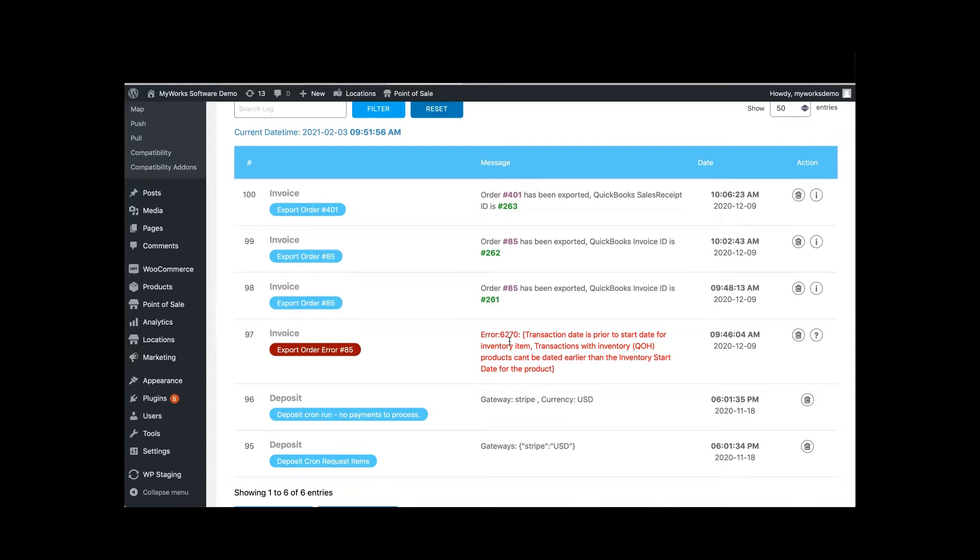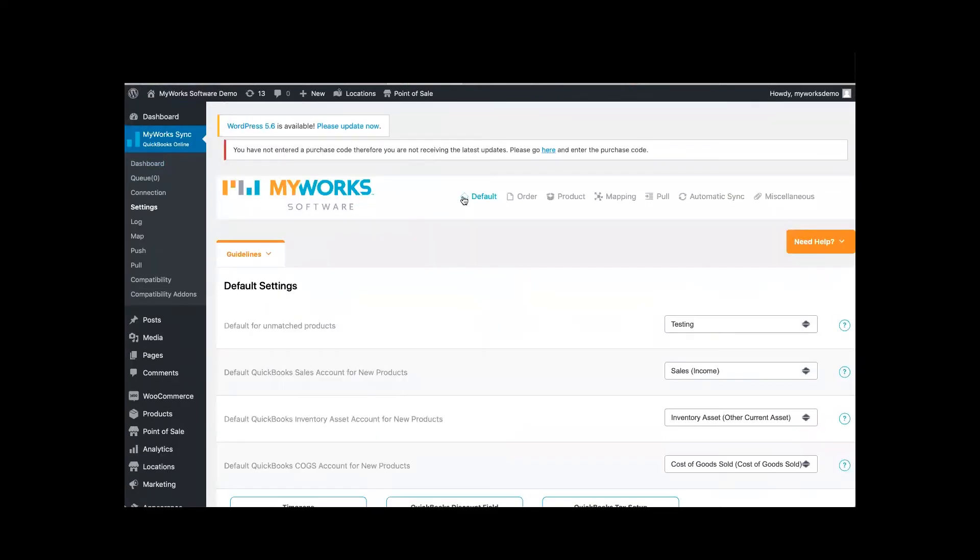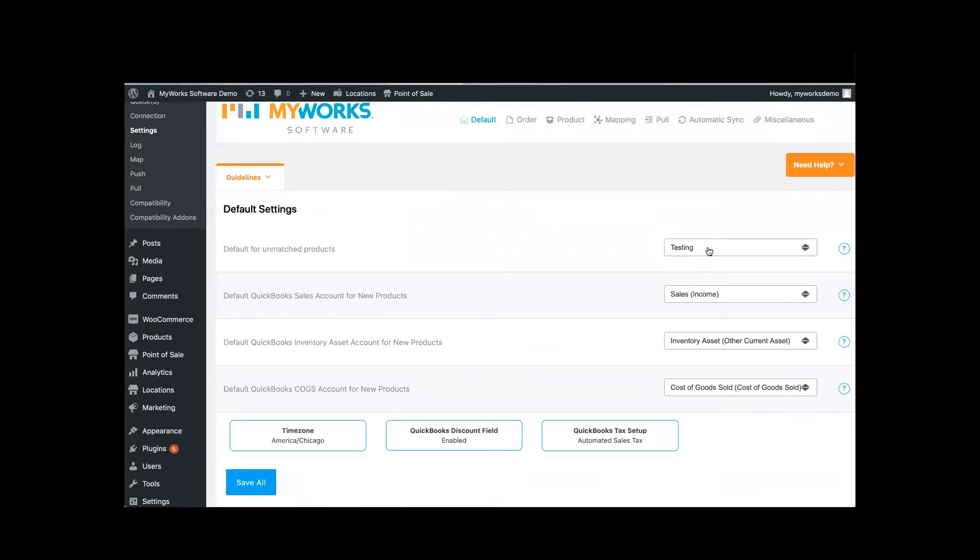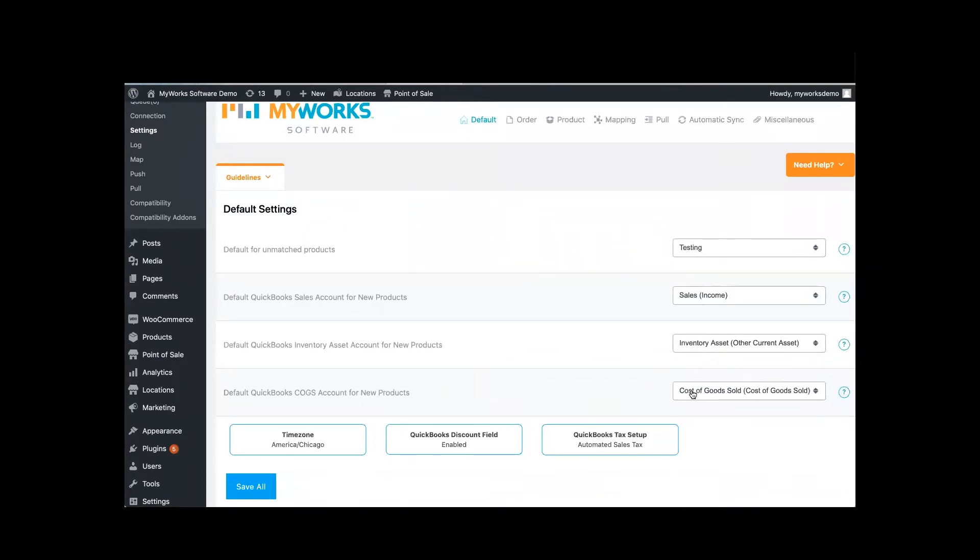A second thing to do would be to go into your My Work Sync settings and then you should go into default to ensure that all required drop downs are set. So as you see, we're already in default and you want to make sure all of these have something in them and they're set.